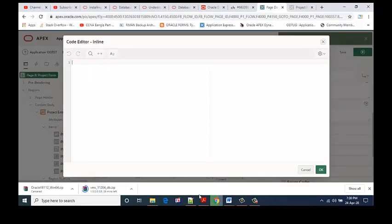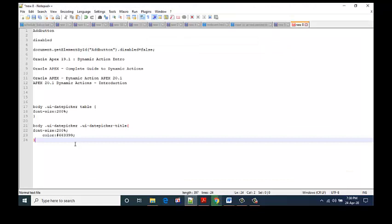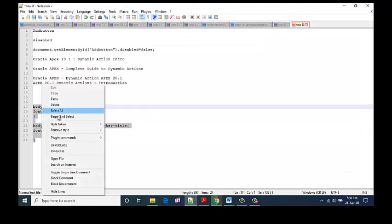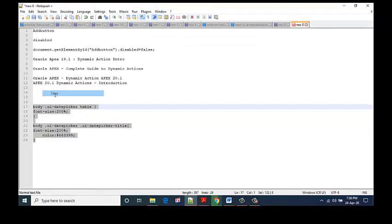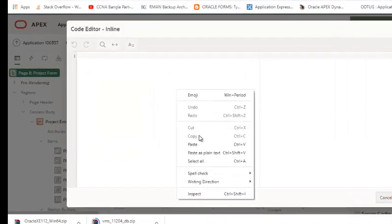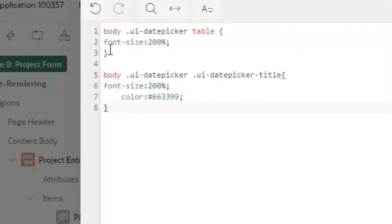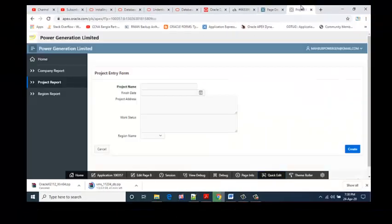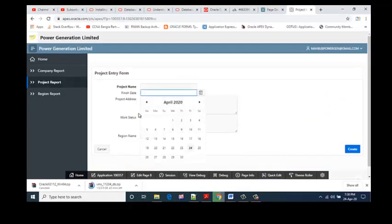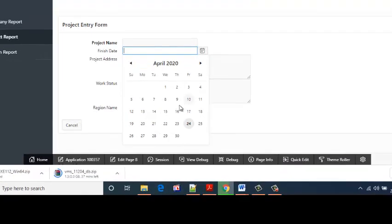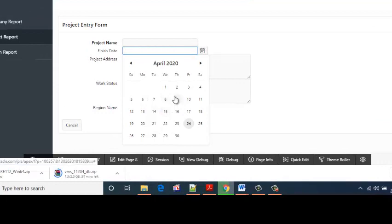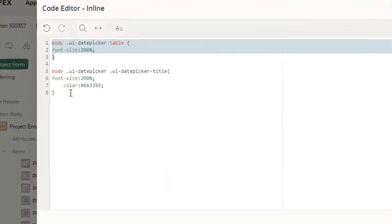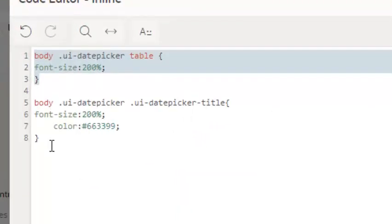This is my CSS code. This code is telling that body .ui-datepicker table font-size: 200%. This is the body of my date picker. Its font will increase 200 percent.